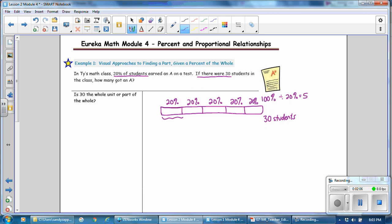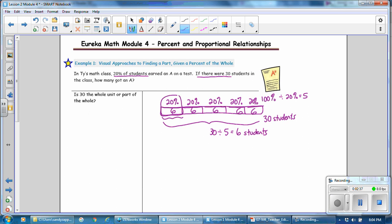The sections are 20, 40, 60, 80, 100% of the class. Now I want to know how many students go in each section. 30 students divided into 5 equal sections equals 6 students. The question was asking: if there are 30 students, how many got an A? So 20% earned an A and that would be 6 students.